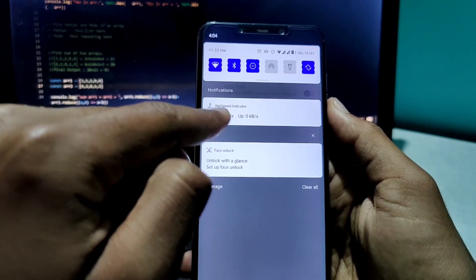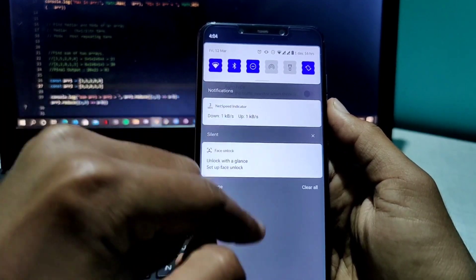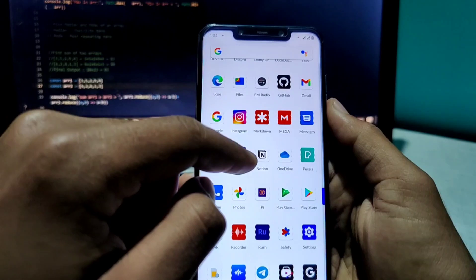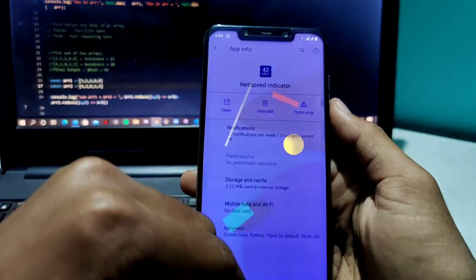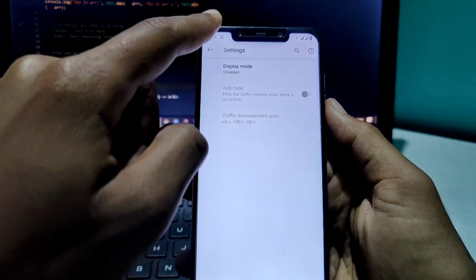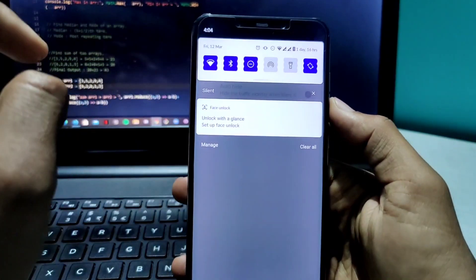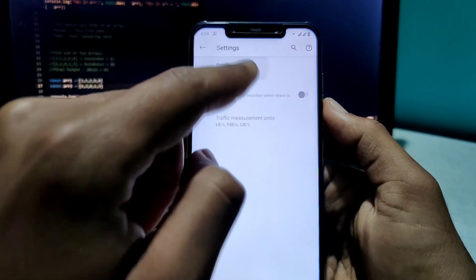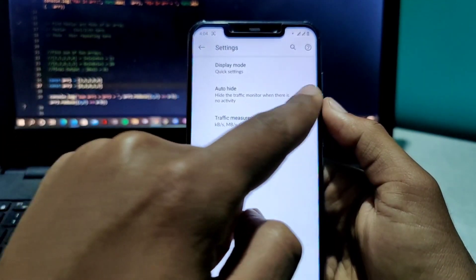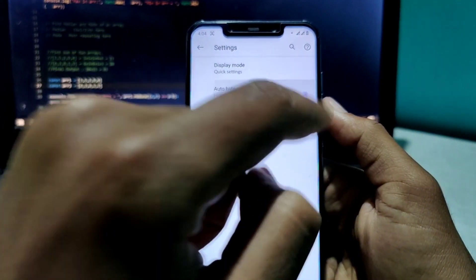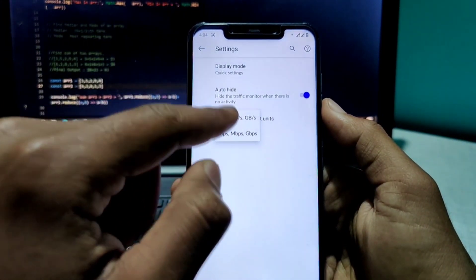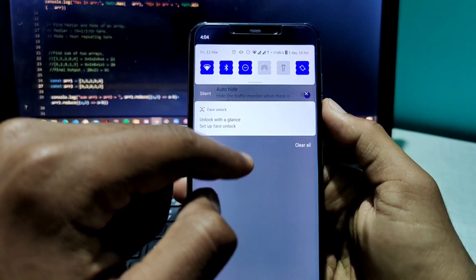I had a third-party net speed indicator app installed from the previous build, so let me uninstall it. Now there is no network speed showing. But if I turn on the built-in network speed indicator and configure it...